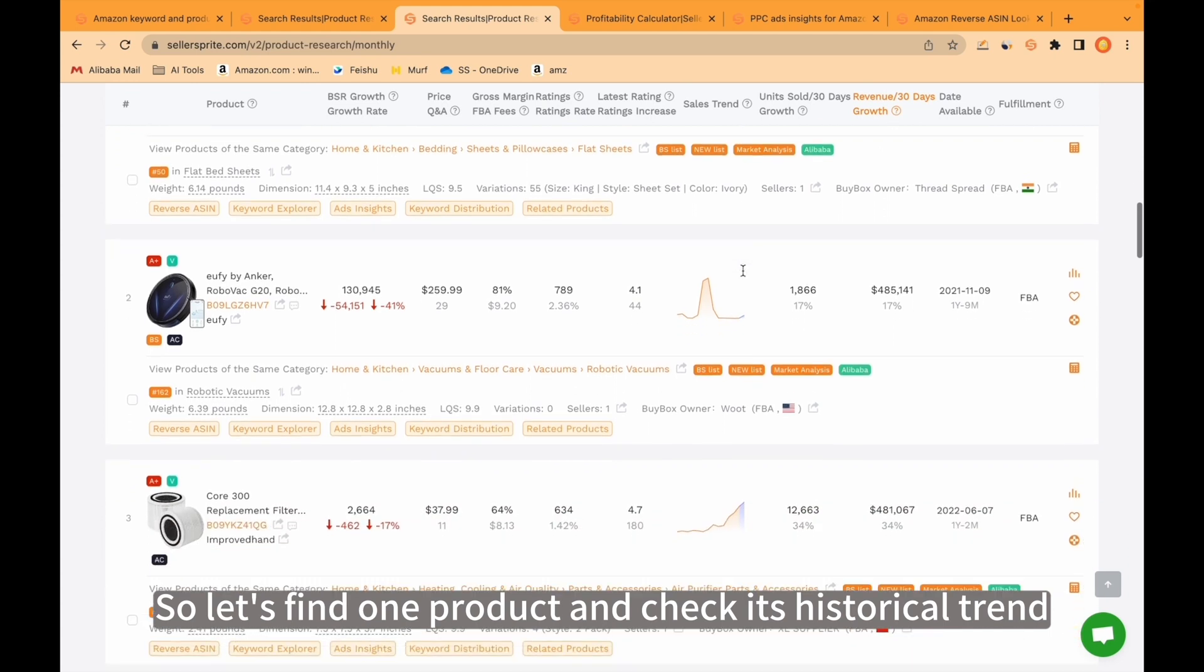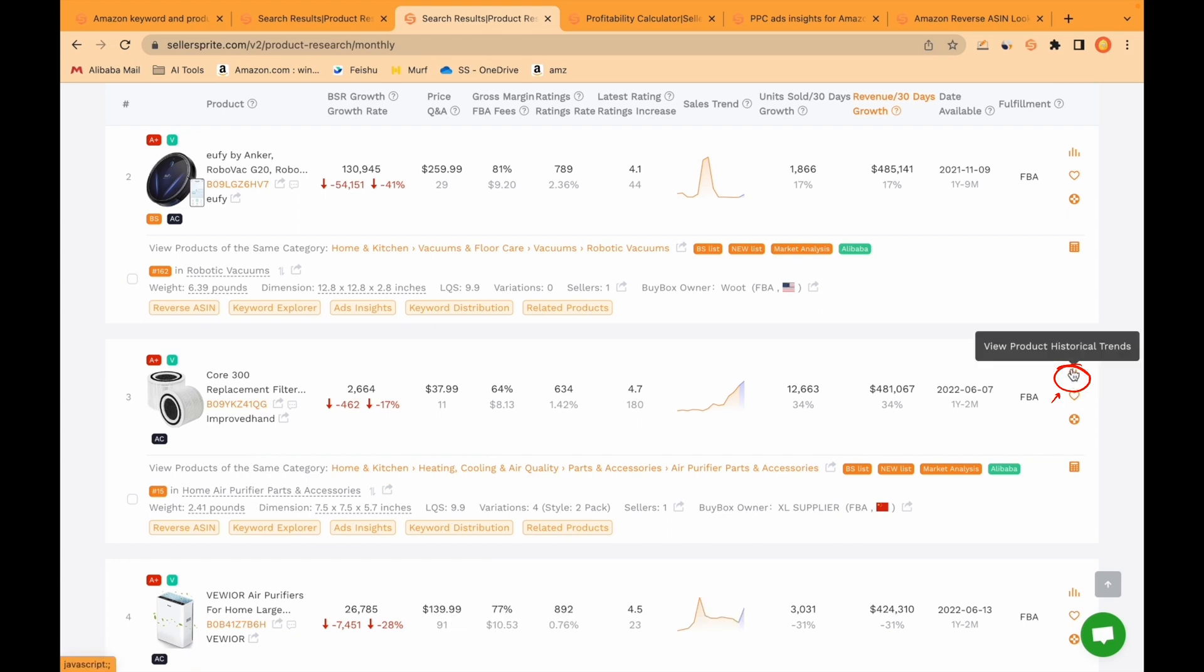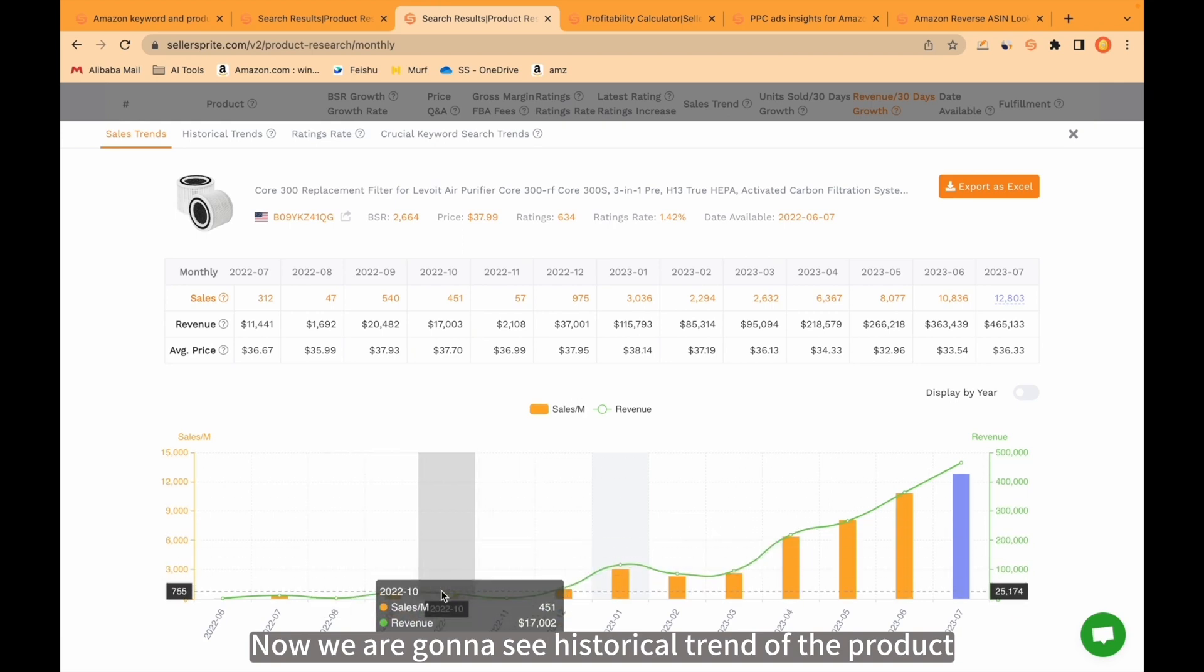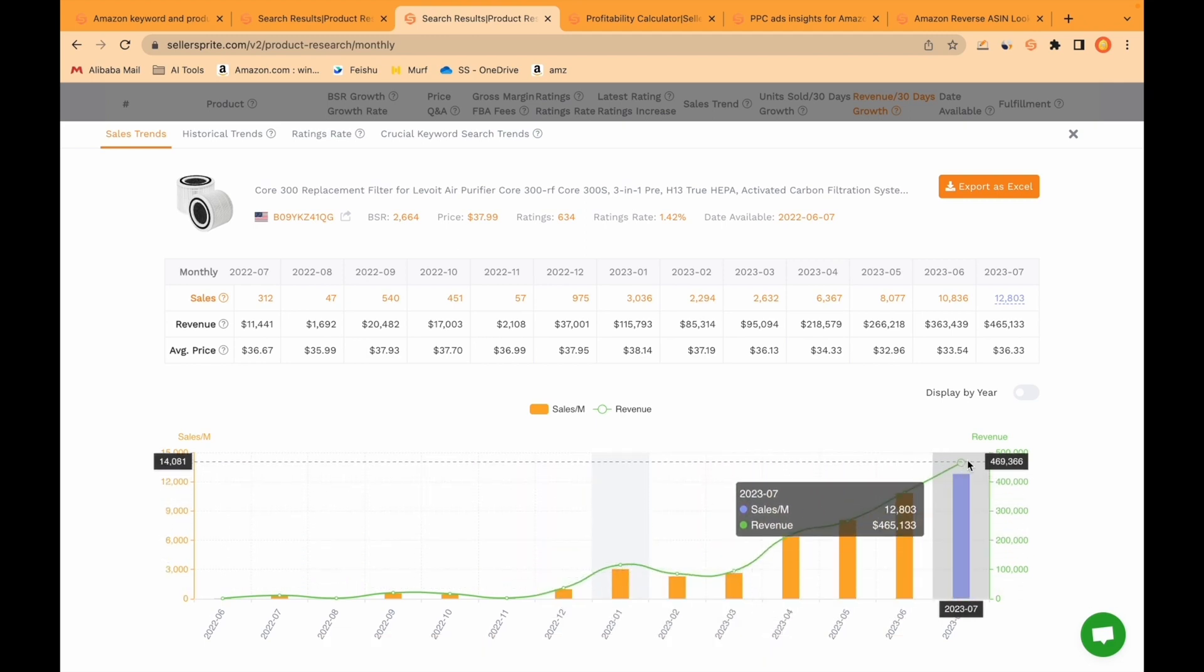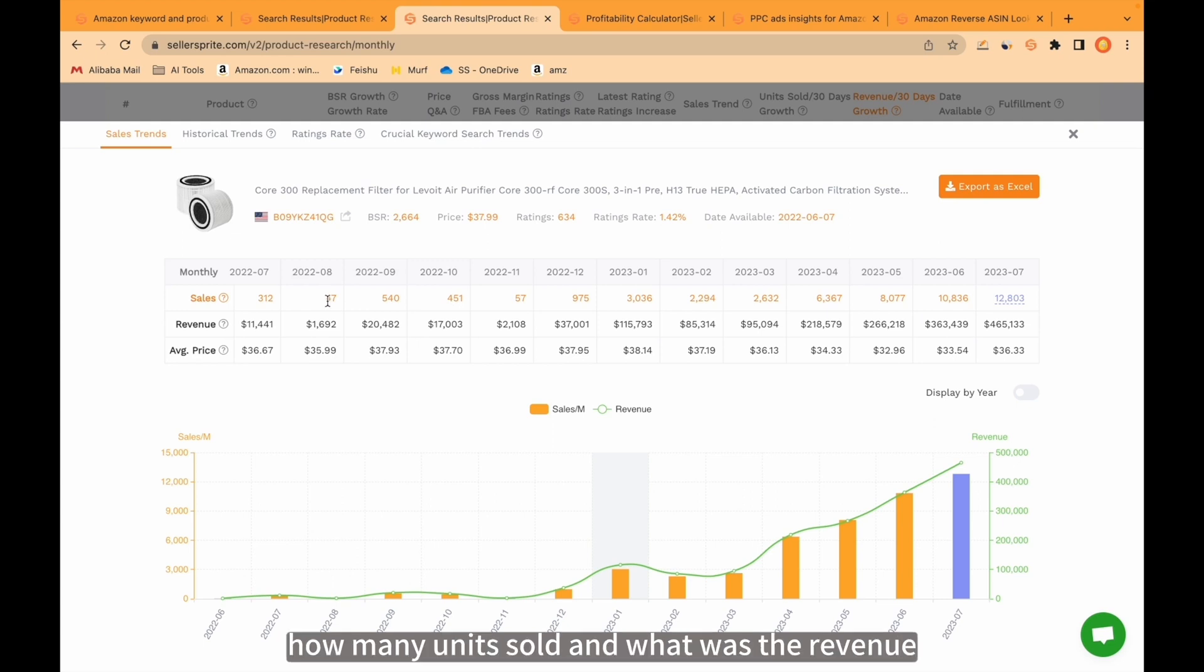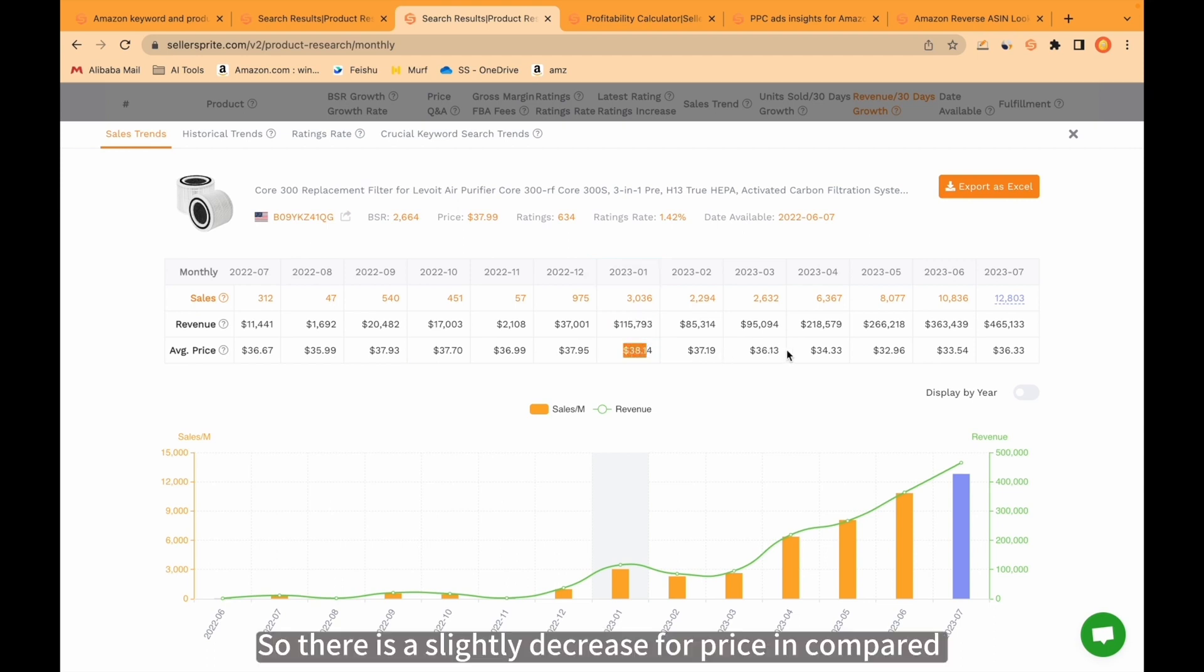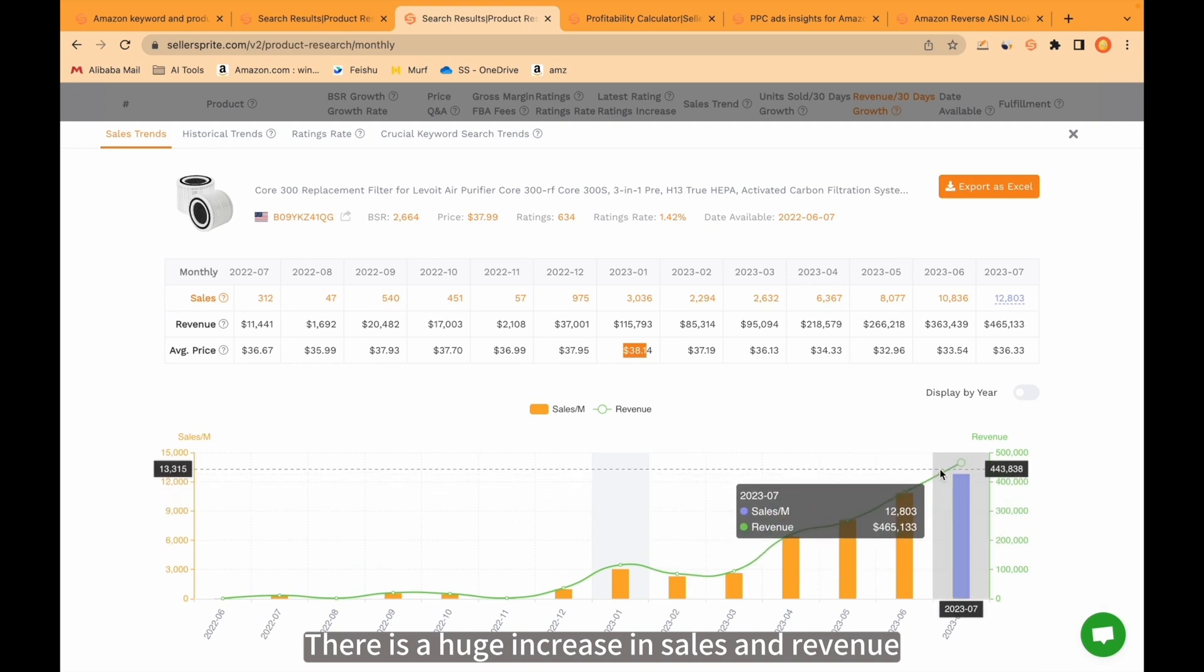So let's find one product and check its historical trend. When we come here, there is a function. Now we are going to see historical trend of the product. As we see from 2020 to December, there is a stable increase for sales and revenue. It's upward. From here you can see that data as a table. In each month, how many units sold and what was the revenue. For example, in January 2023, this guy sold more than 3000 units of the product. Average price was over $38. There is a slight decrease for price compared to January, but it's stable somehow. There is a huge increase in sales and revenue.